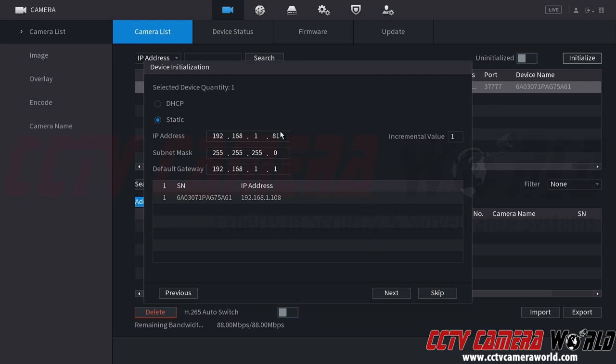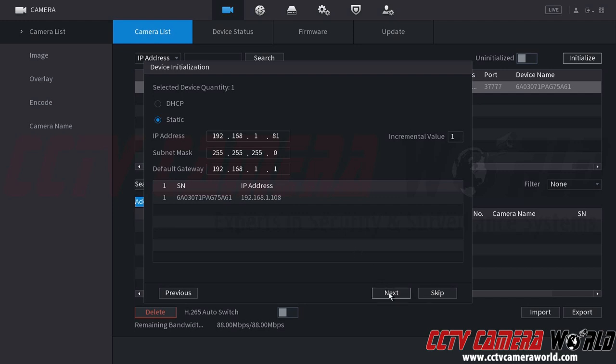But as you can see, I set camera one, this will be camera one on my system to 81. And then I left the other two subnet mask and default gateway alone because this is a standard 192.168 network. So I'm going to click the next button.